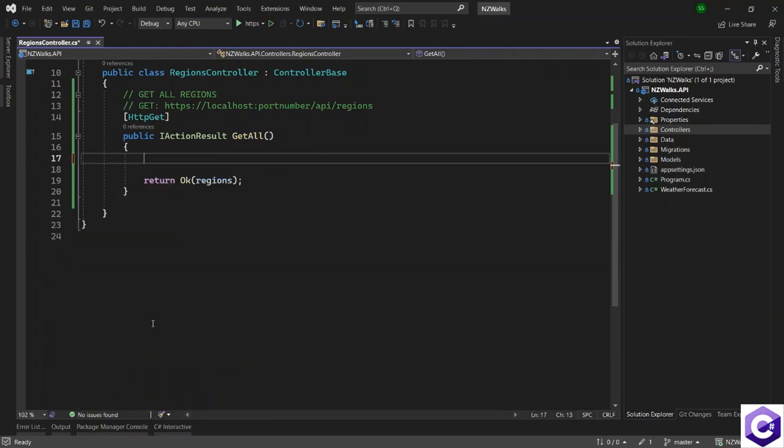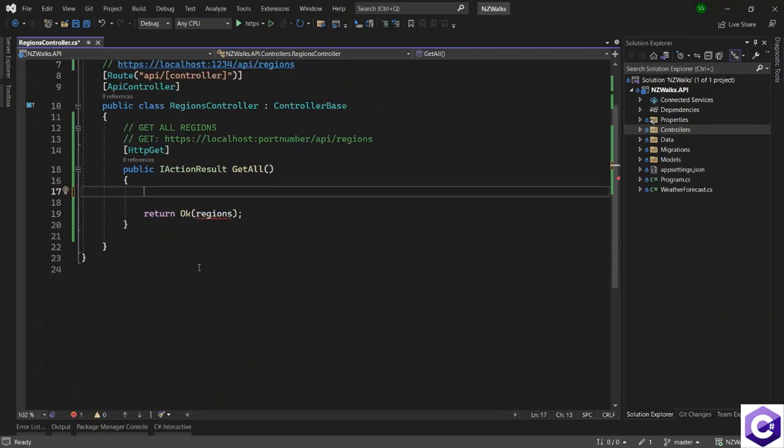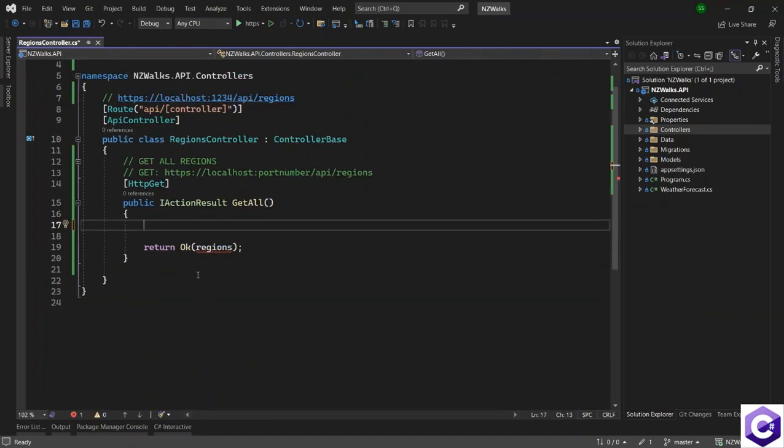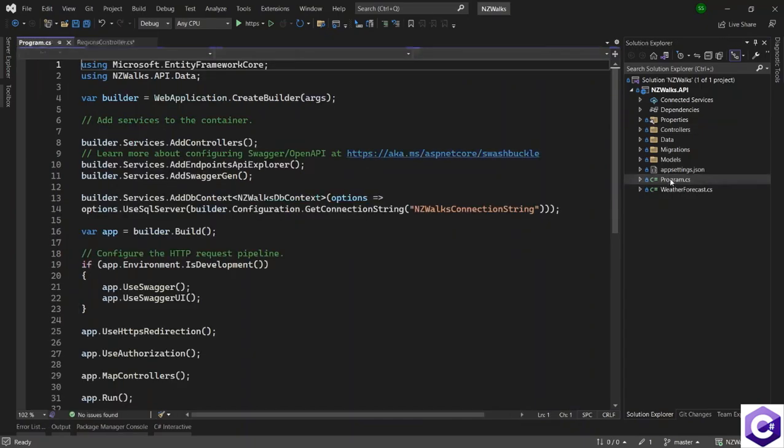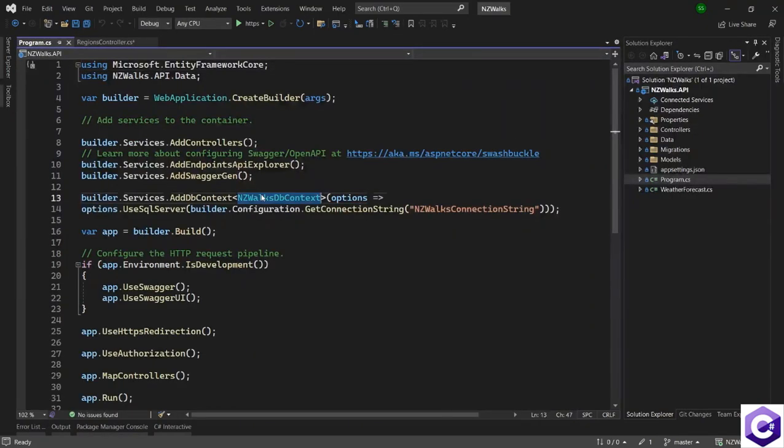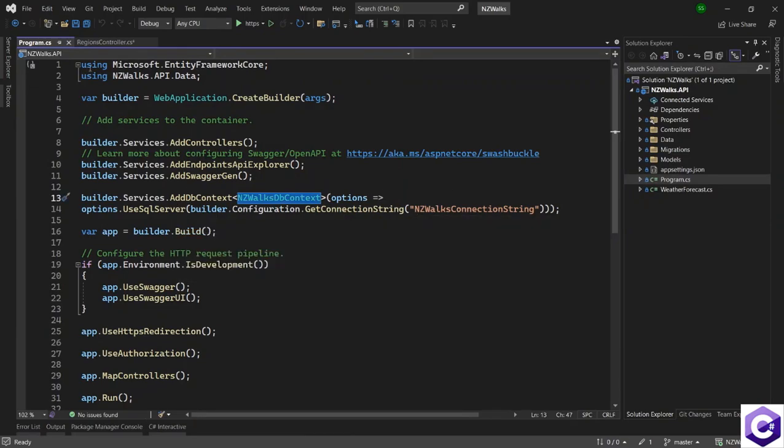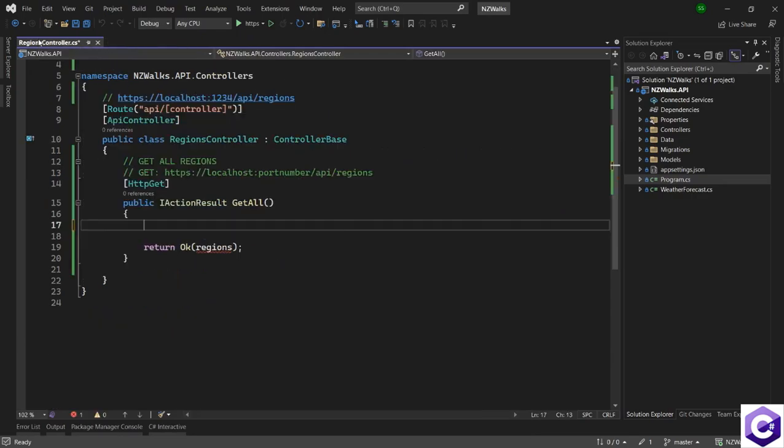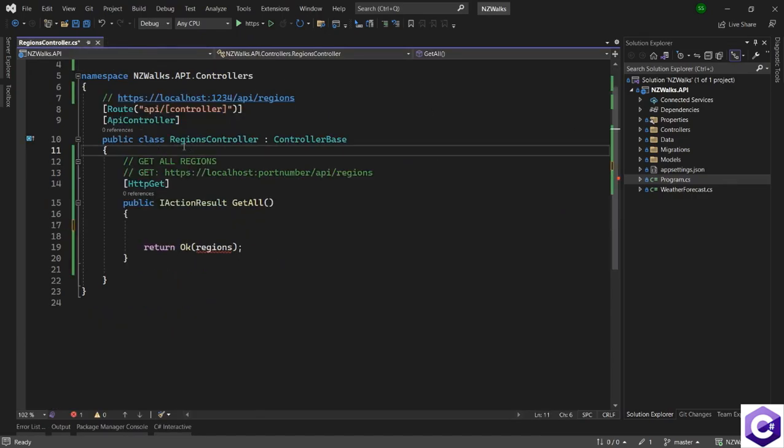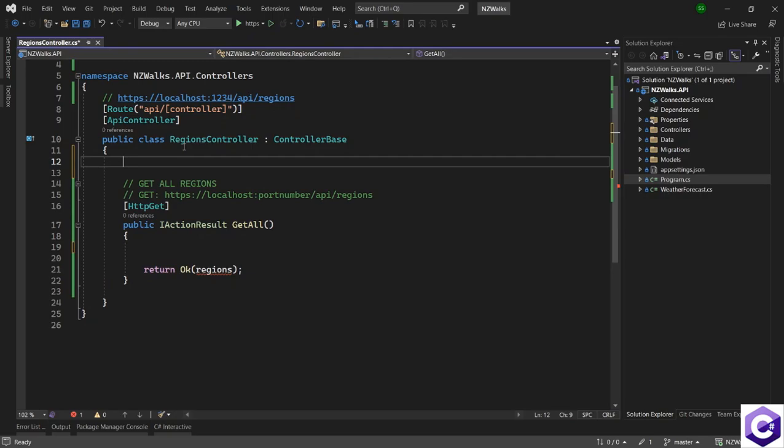Let's remove this and use the db context to talk to the database and get a result back. In the previous lectures, we injected our db context in the application using dependency injection. We can now use that db context inside the controller through constructor injection.